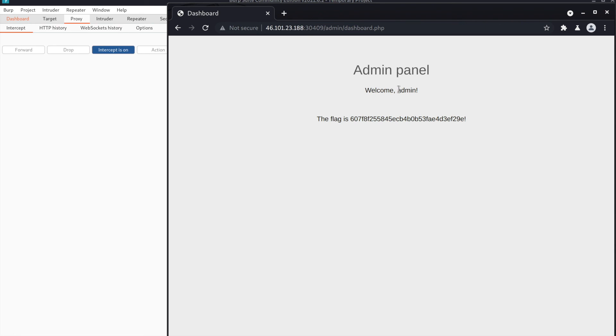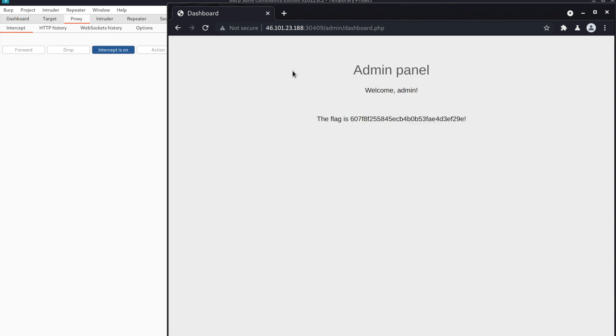Yep, welcome admin! And this is a flag to say that we reached our goal.